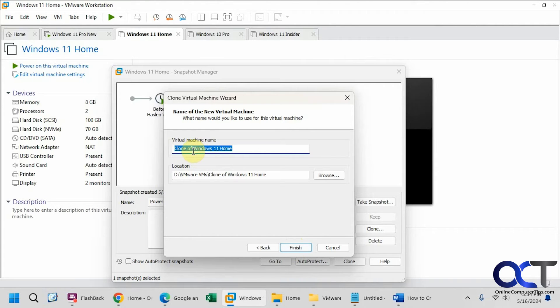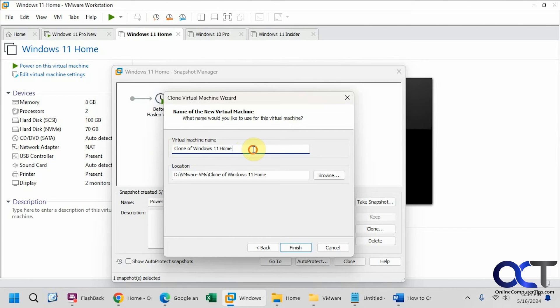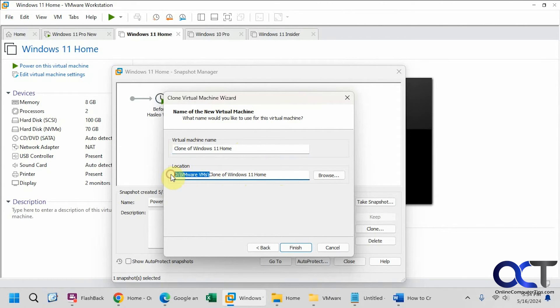Then you can name whatever you want. So we could do clone just for an example. Obviously, you're probably going to want to change the name, but just to make things easy, we're going to keep it with clone. And then you can change the location. It'll use your default location that you have in your settings to place it in. And of course, you can browse somewhere else and put it there if you like.